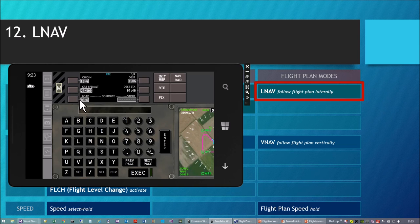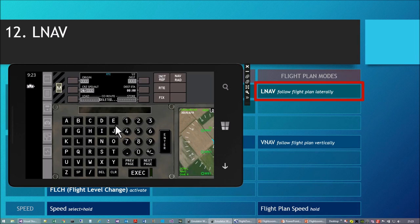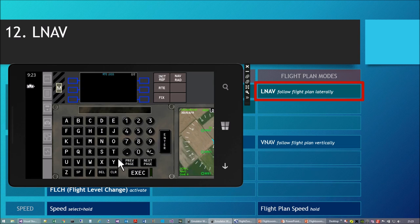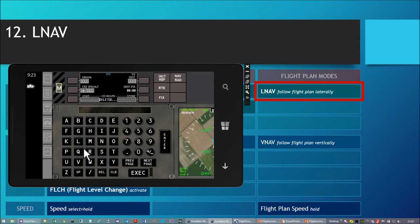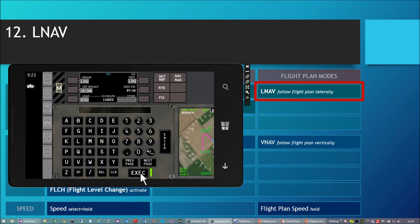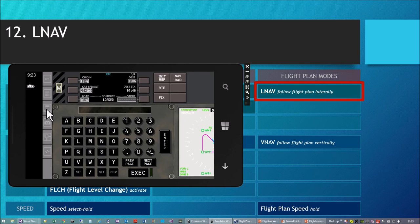I can delete the route — press the delete button, apply delete to the route, and everything is removed. The route is empty again. But I can load the route we created: write 'Demo', press load, and here it is again. I press exec once more and the route is loaded. Let's go to the MCP — we are ready to fly.